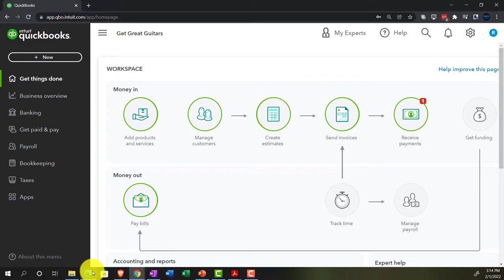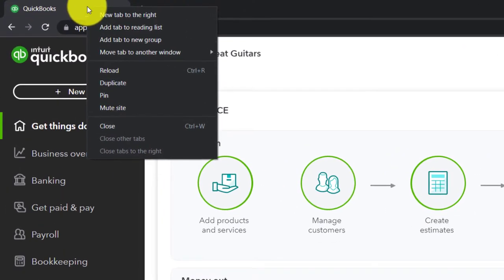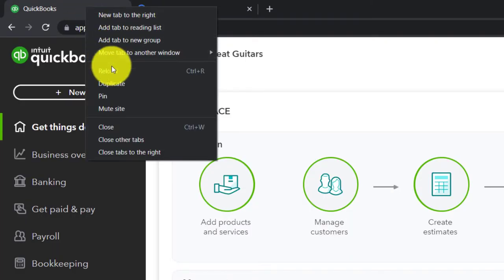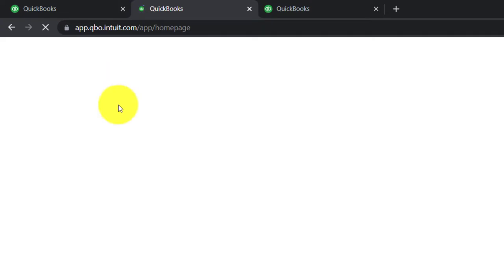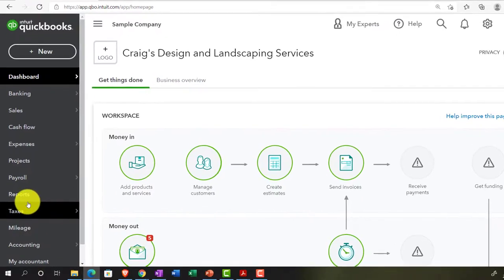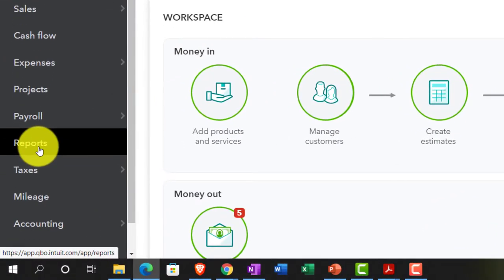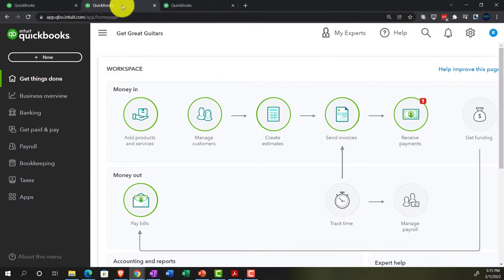Jumping back to Get Great Guitars, we're opening a couple of tabs for reports by right-clicking on the tab up top and duplicating it, then doing it again for a second tab. In the accounting view, reports are right there on the accounting tab. In the business view, the home was moved — it's under the business overview.